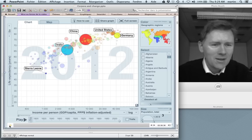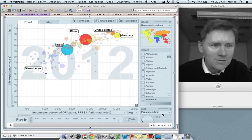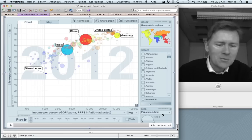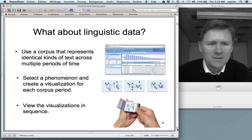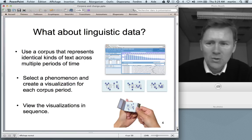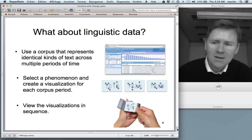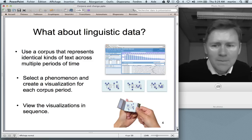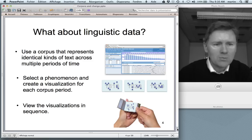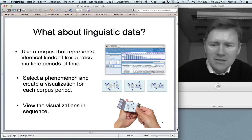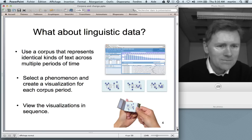Interesting information. I watched this thinking: can I use this with linguistic data? I'm a linguist — I'd like to watch language processes and language change. Can I exploit this for my purposes? It seemed to me that the basic ingredients were all there. We have diachronic corpora, so I could use a corpus representing identical kinds of text across multiple periods of time, select some phenomenon, create visualizations for each corpus period, and then view those visualizations in sequence, Rosling style.